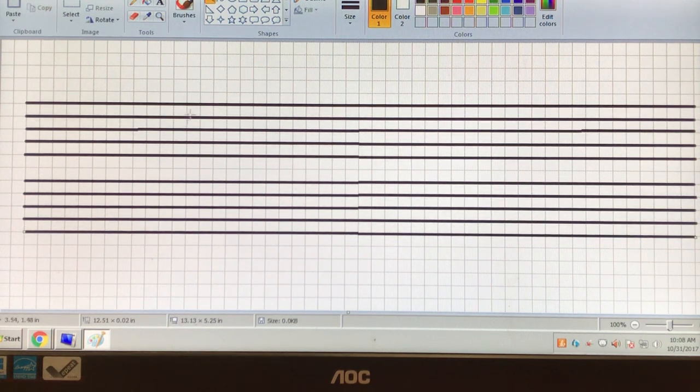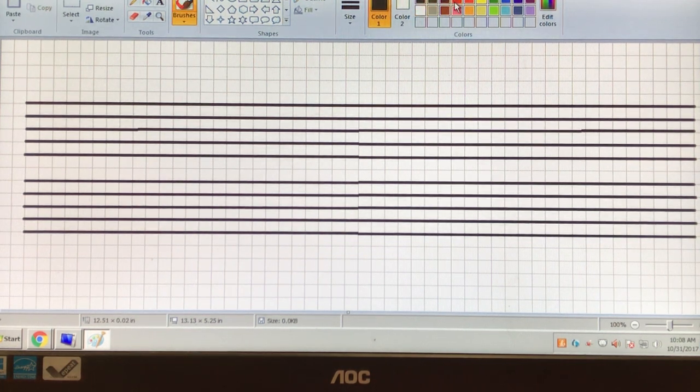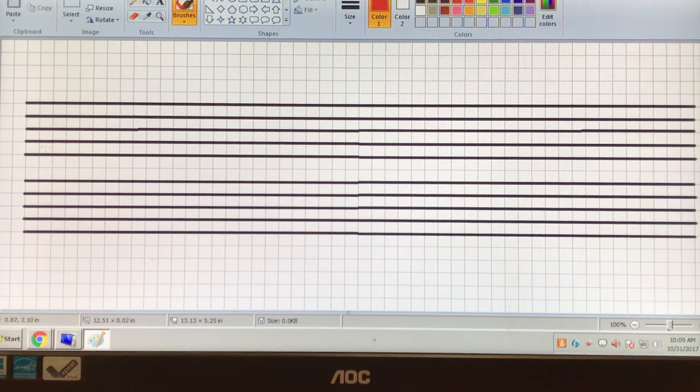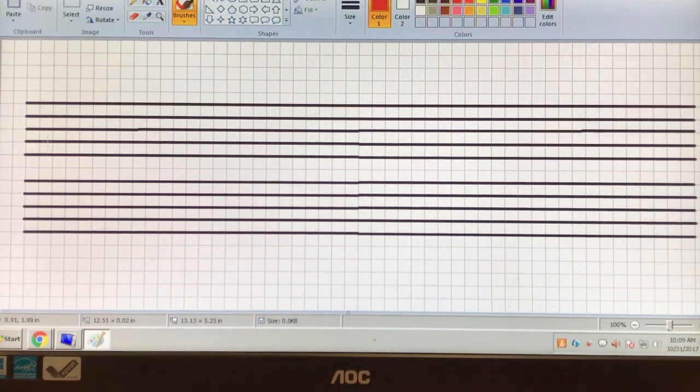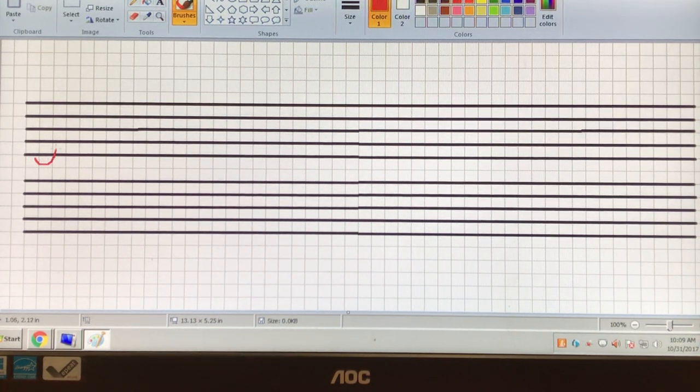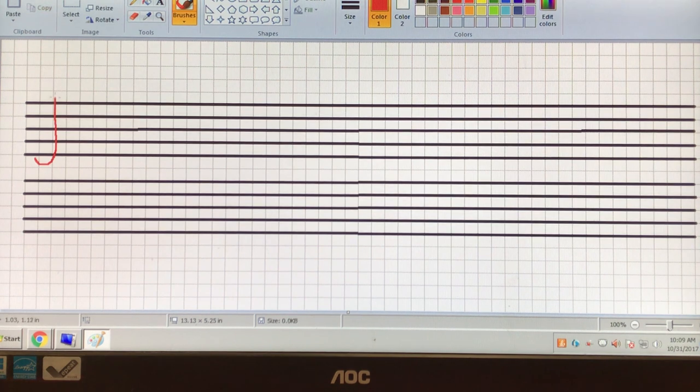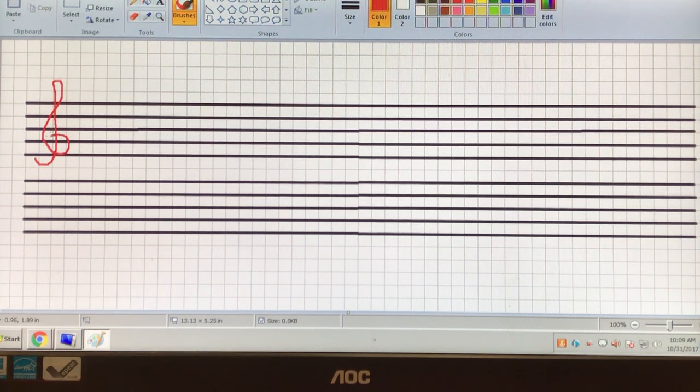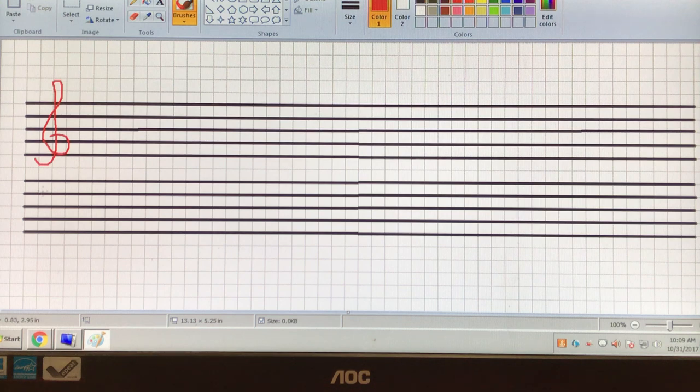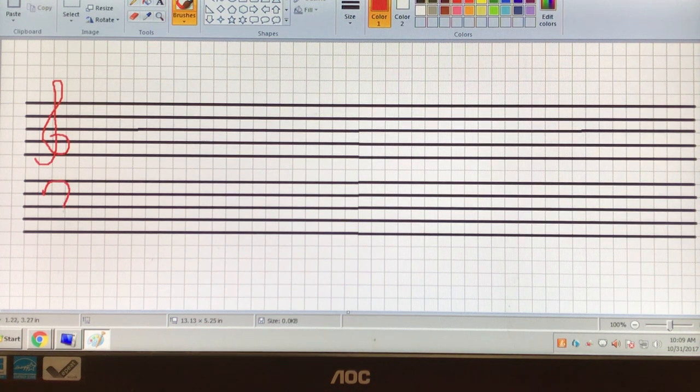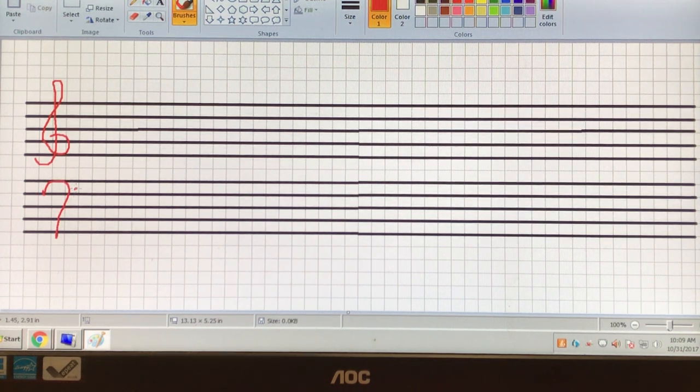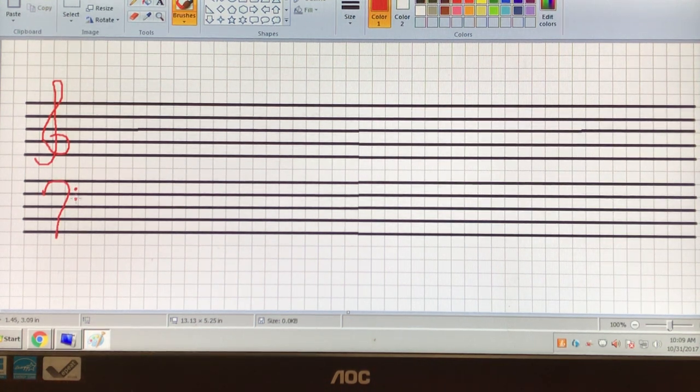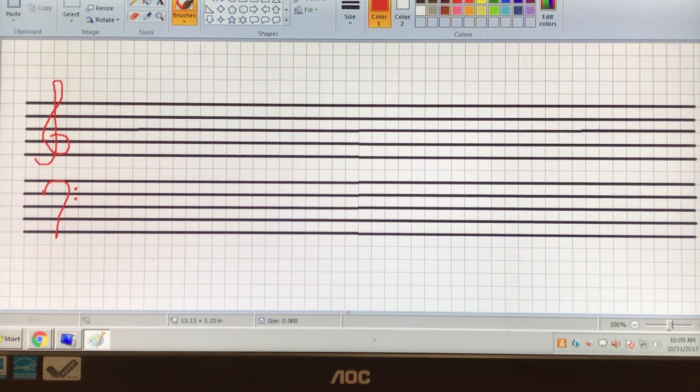Okay, we need to make our clefs. Let's make our clefs red today. We're going to need our treble clef and our bass clef. There it is.